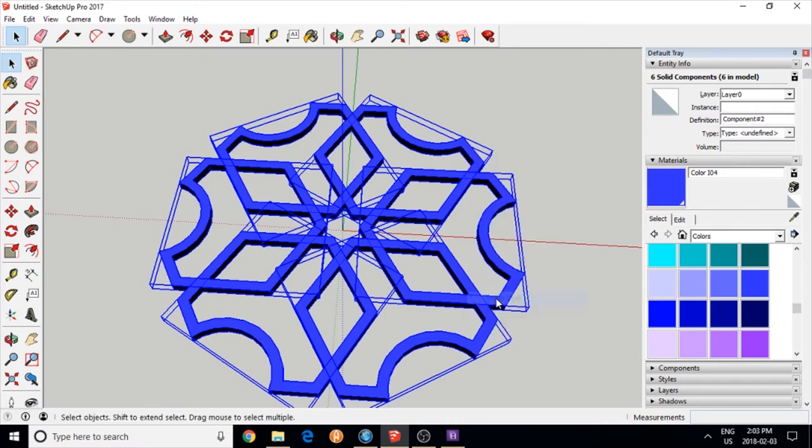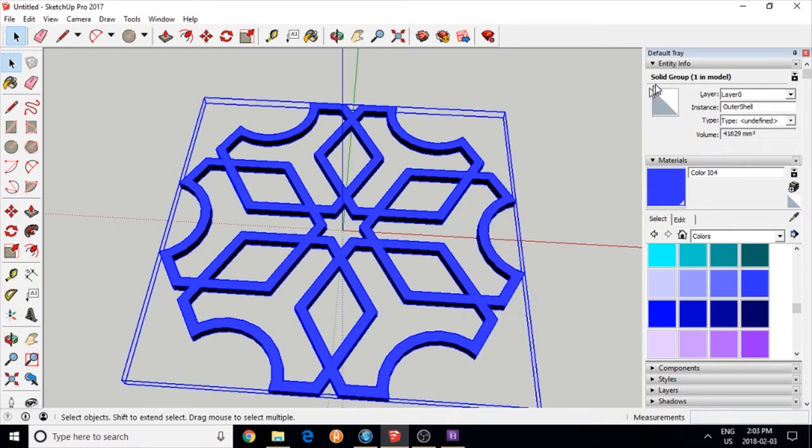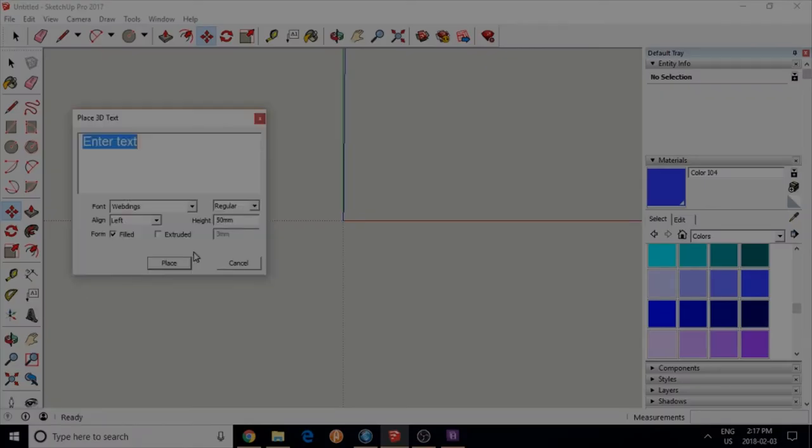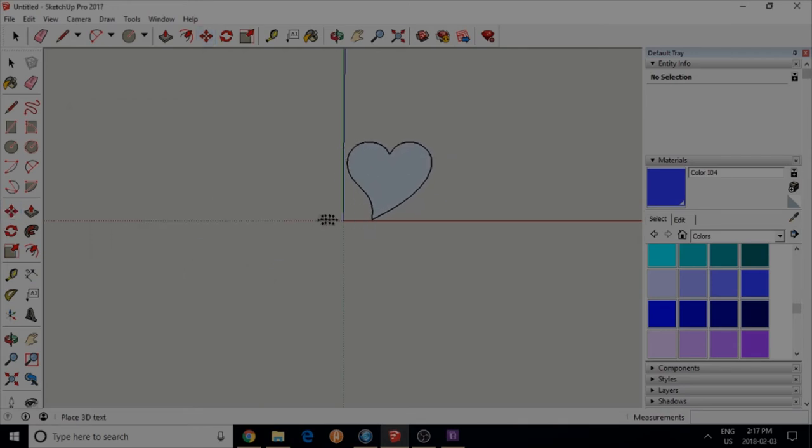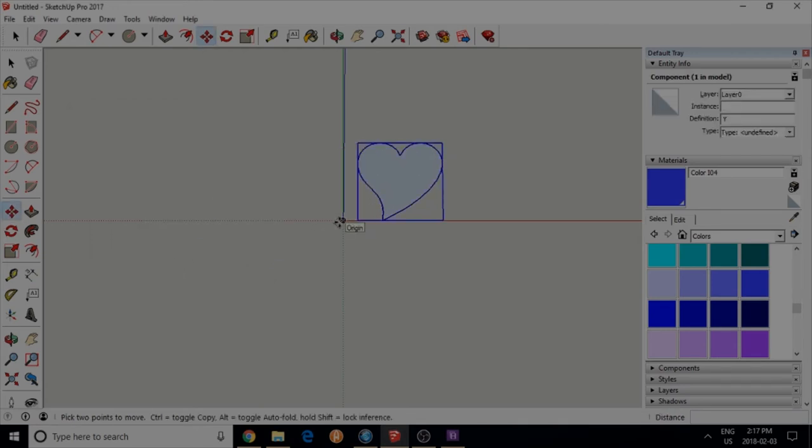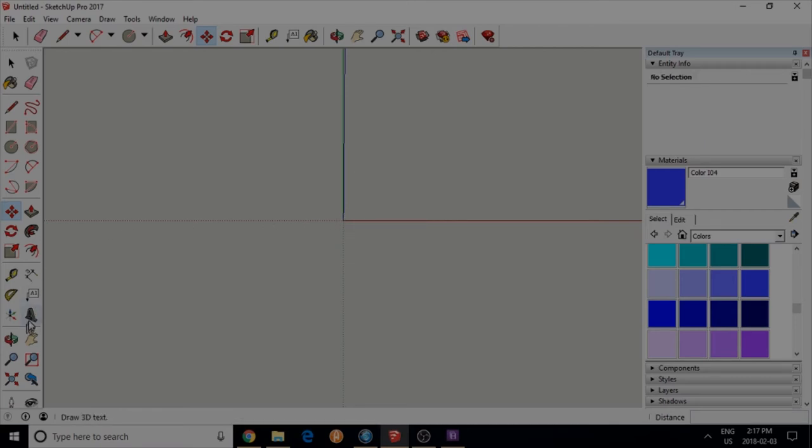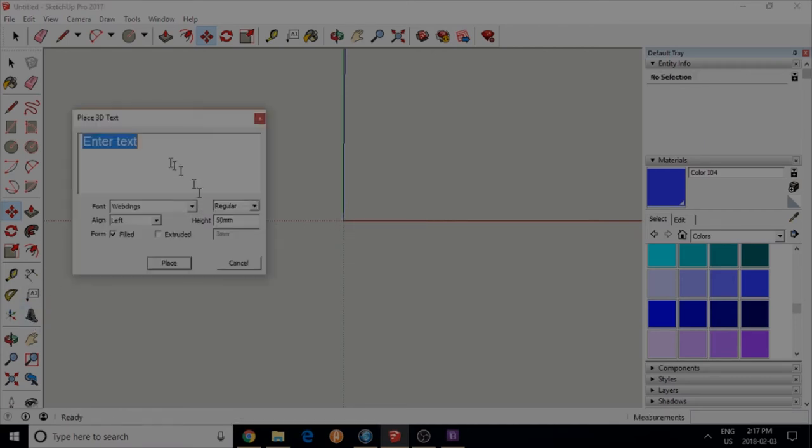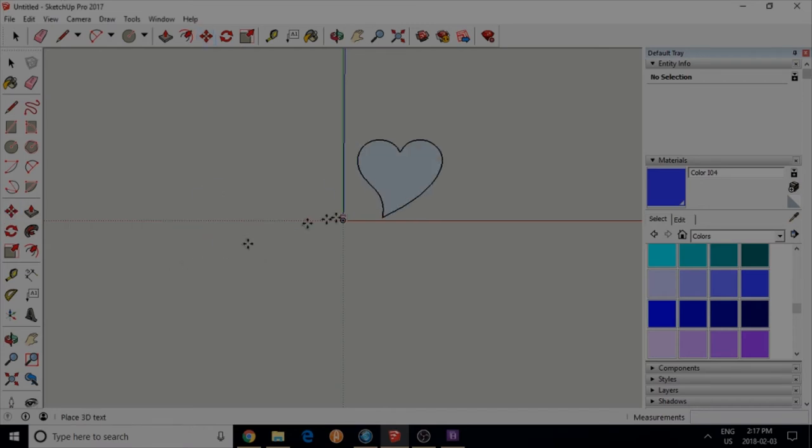You could also use text fonts. I'm using Webdings and capital Y for heart. You can draw that yourself either way. I use the 50 millimeter height and no extrusion, just flat.